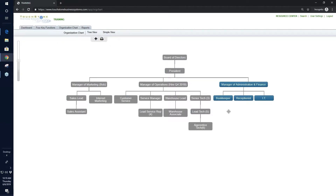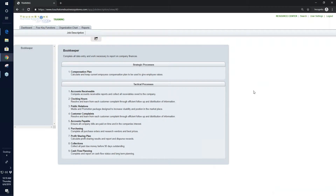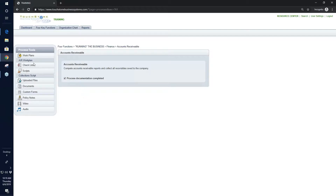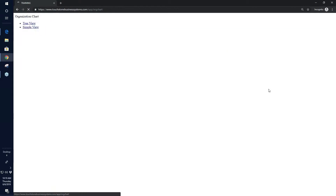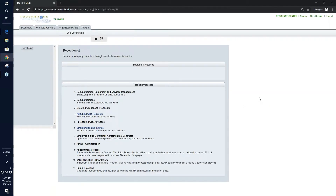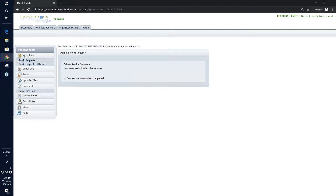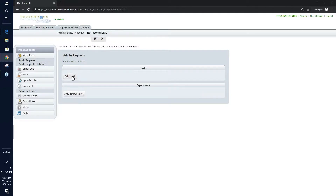Let's go to the Bookkeeper position, which has Read-only access. You'll notice the toolbar items are gone — I can't add new things to this job description or edit or change the title. If I click on a process, I can't edit or change it. I can't open a work plan for editing and I can't add a work plan. That's what read-only looks like — I can print, but that's it. For Edit access on the Receptionist position, I can't add new processes, but I can go to existing work plans and add tasks and edit existing information.